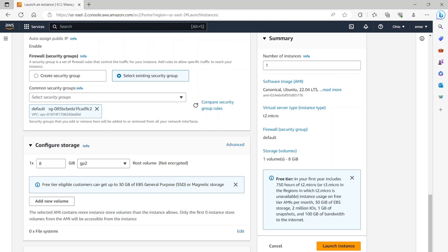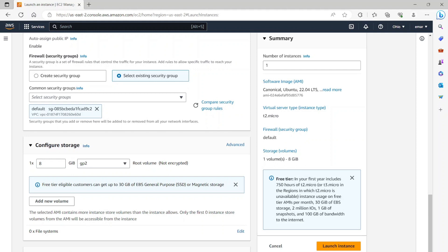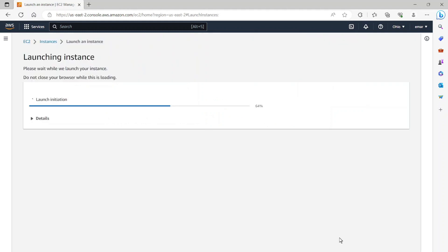So in your first year, it includes 750 hours of the T2.micro or T3.micro in the region which the T2.micro is unavailable. So instance usage on free tier AMIs per month is 30 gigabytes of EBS storage and 2 million IOs, 1 gigabyte of snapshot and 100 gigabytes of bandwidth to the internet. So this will be sufficient for this course. So we're going to select launch here.